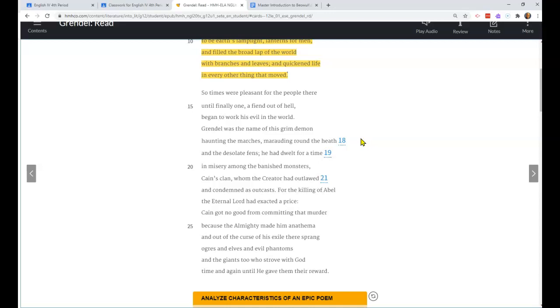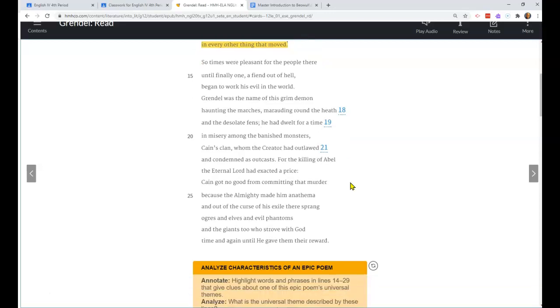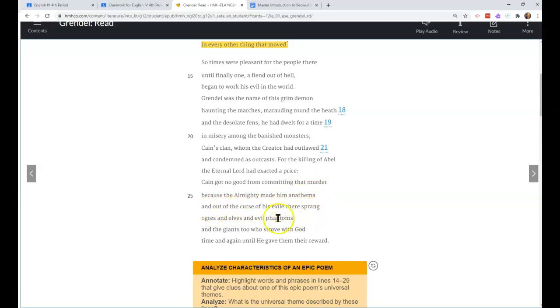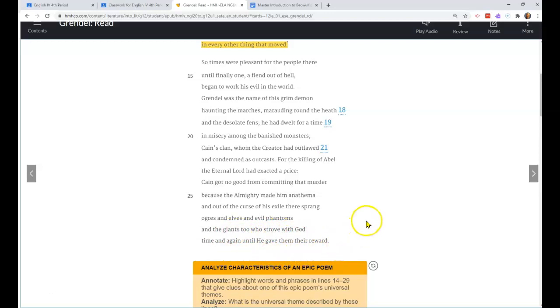So we're not making any commentary about current belief systems. All right, so let's read on. Those are the two things I want you to know there. So times were pleasant for the people there until finally one, a fiend out of hell, began to work his evil in the world. Grendel was the name of the grim demon haunting the marshes.